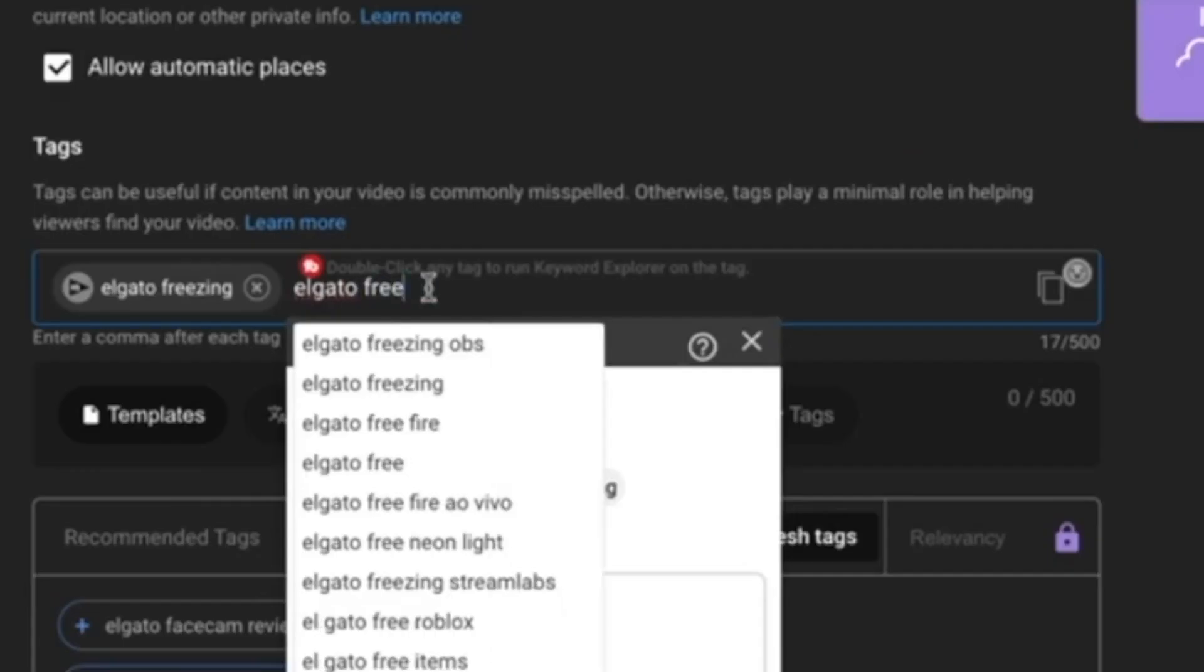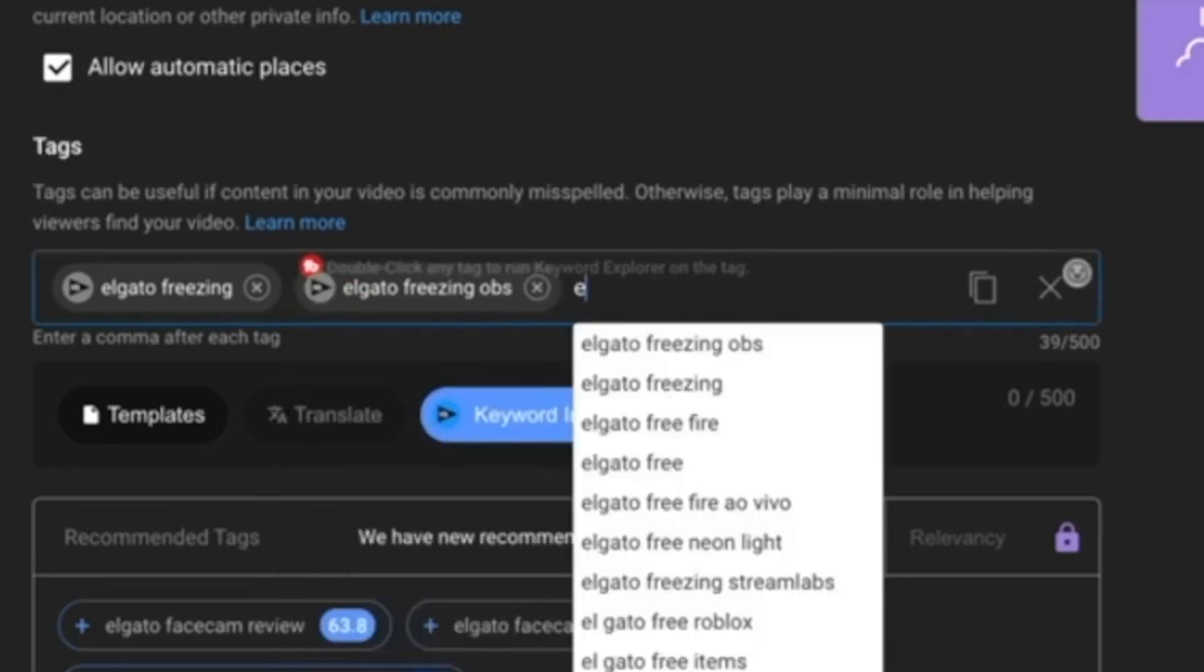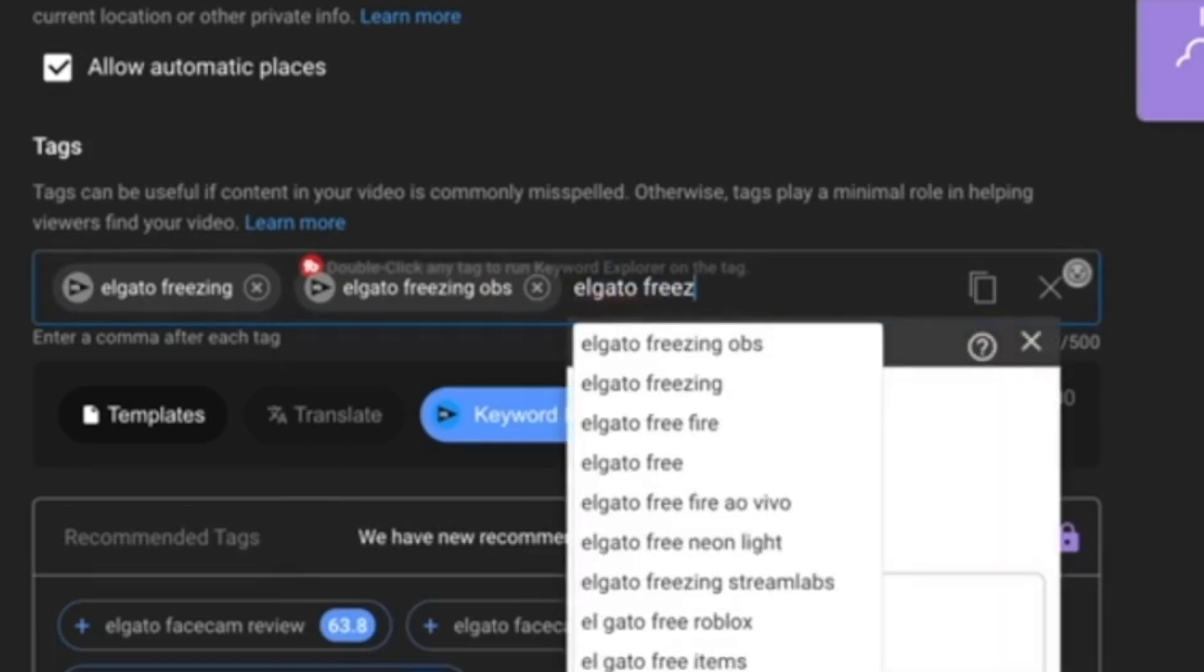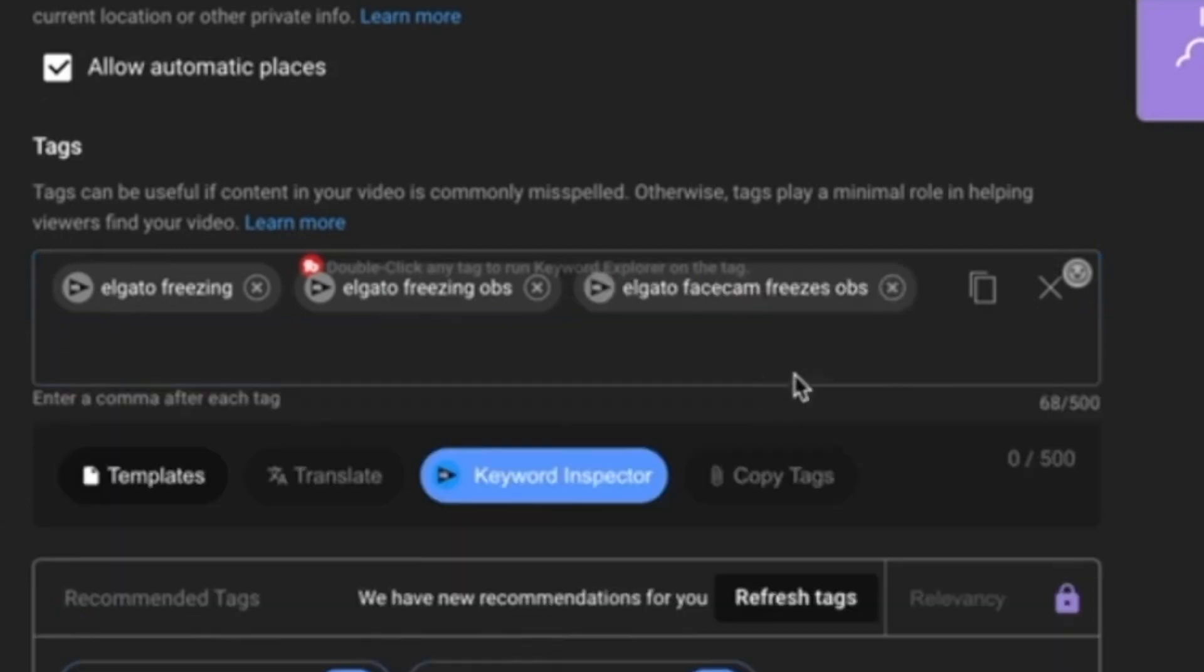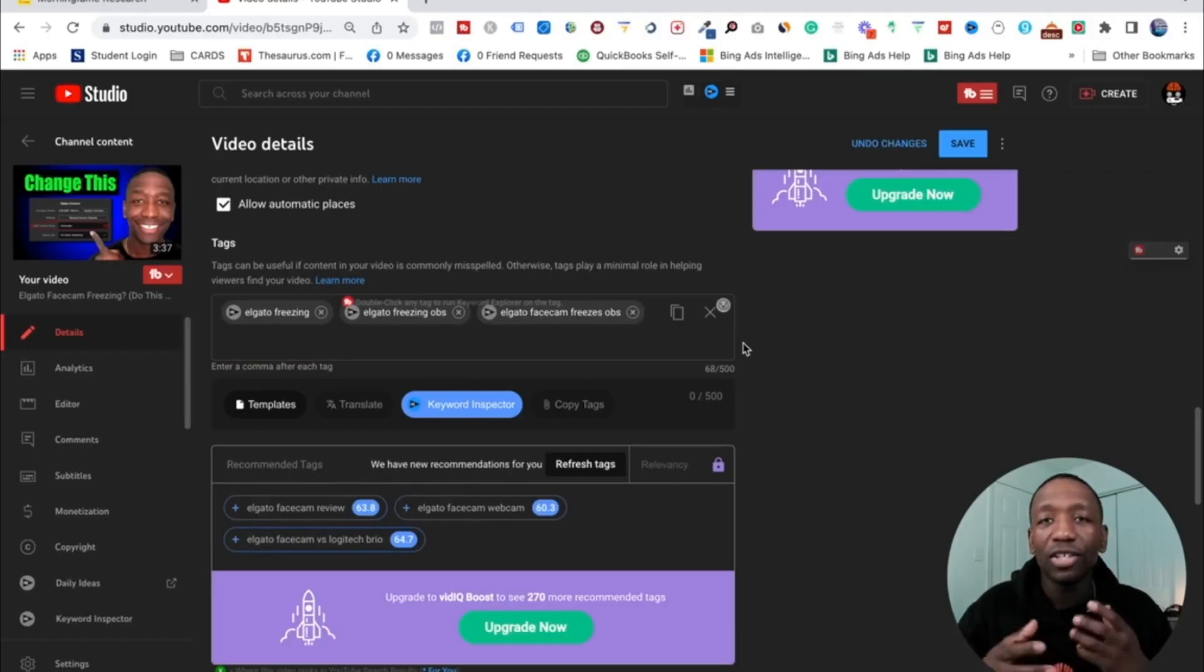Alright, so I'm just going to go ahead and hit freeze again because we want to be very relevant with this. So OBS, okay, because they probably got some people that got OBS freezing. Let me go ahead and do it again. Elgato freeze. Okay, Elgato face cam freezes OBS. Okay, that's another one that we can use.